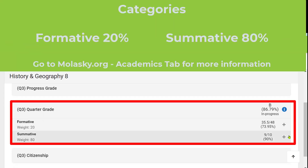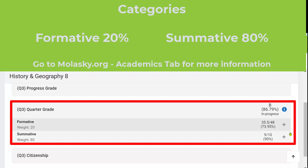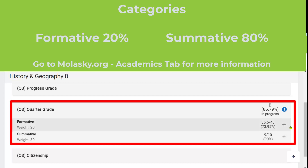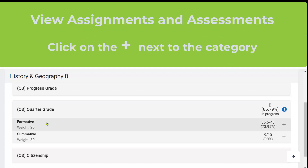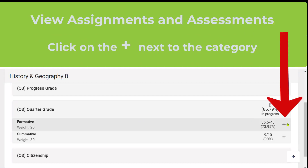Notice there are two different categories: formative assignments and summative assessments. These two categories together will calculate our overall grade. Over here to the left, you can see that summative is 80% of the grade and formative is 20% of the grade. To see the individual assignments, you'll click on the plus sign next to that category.